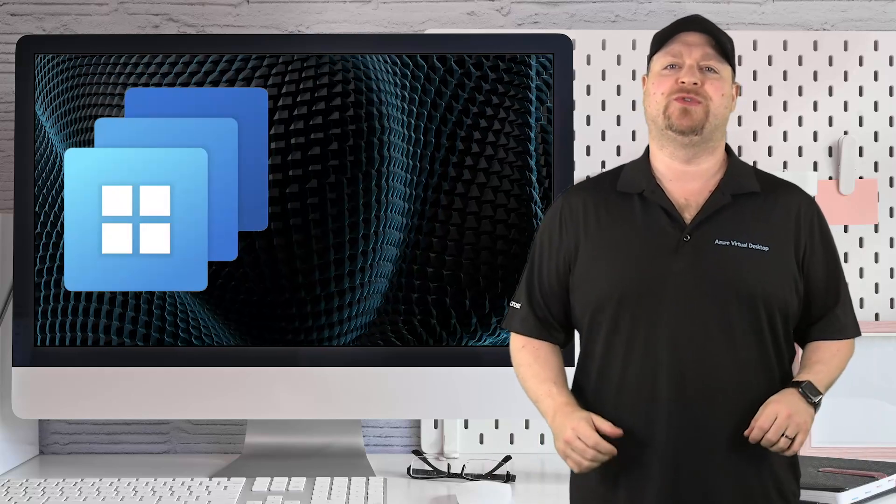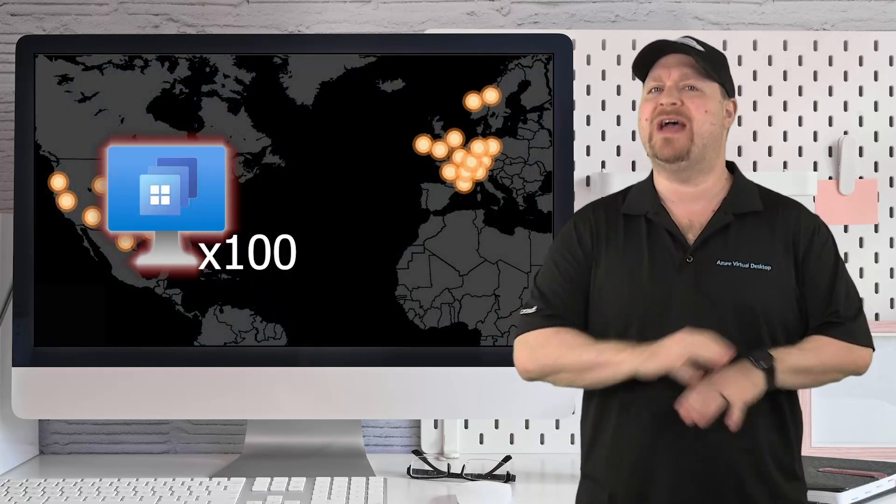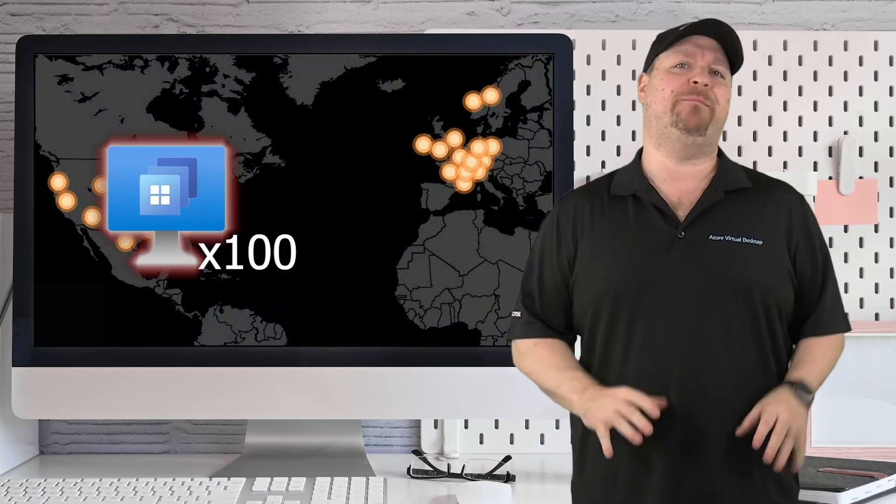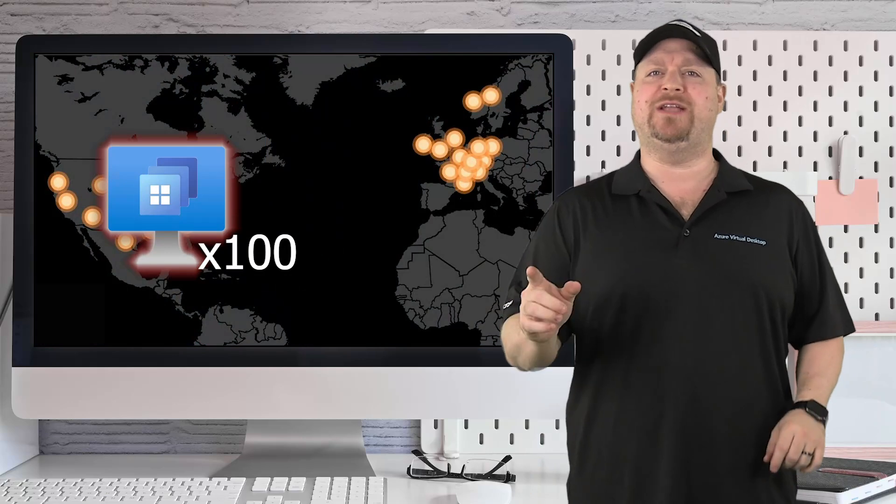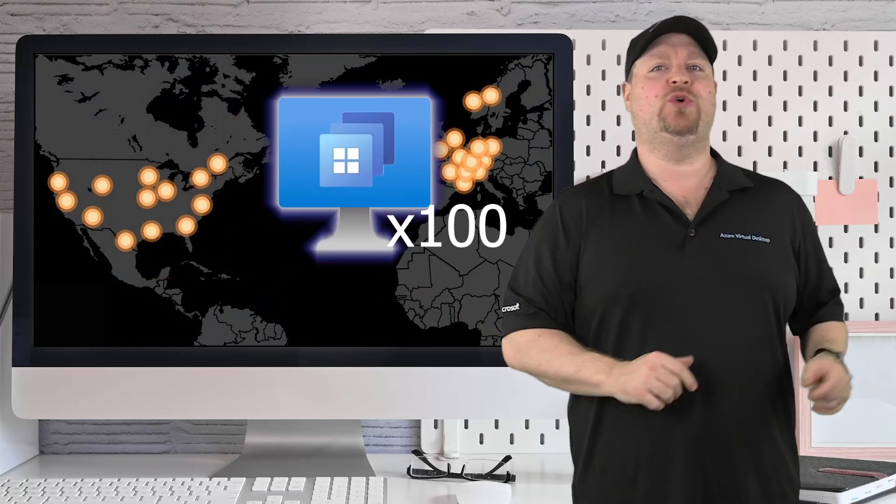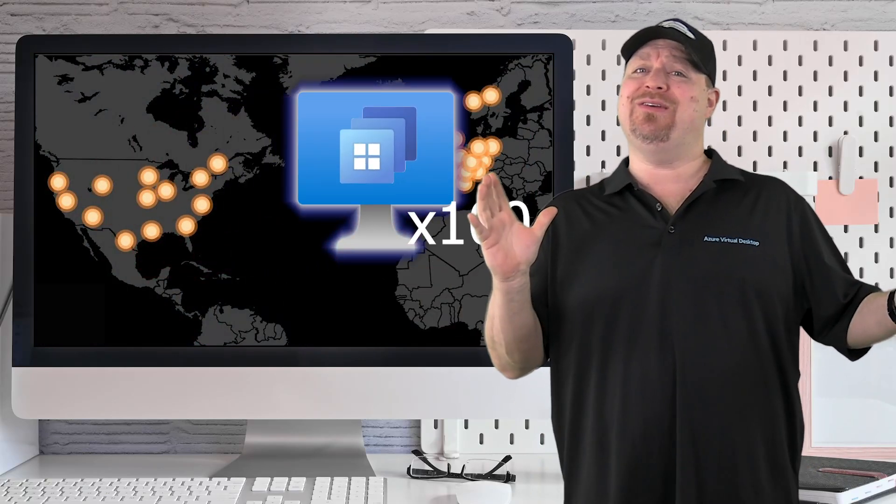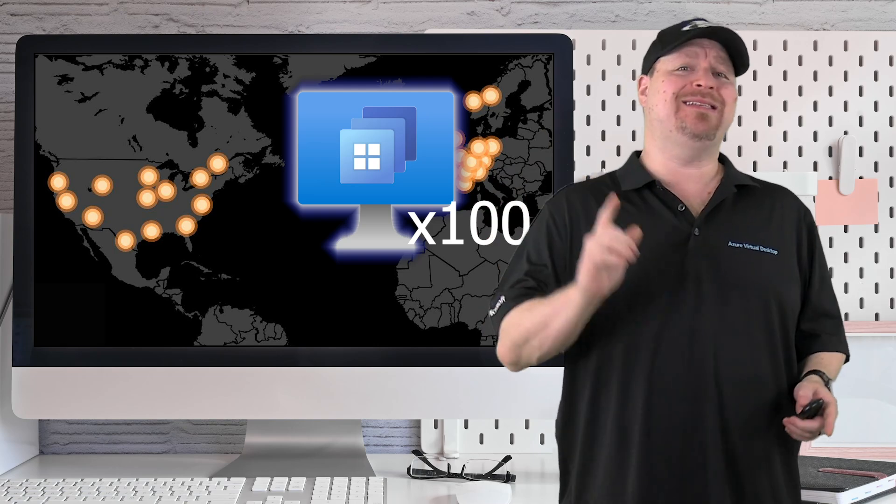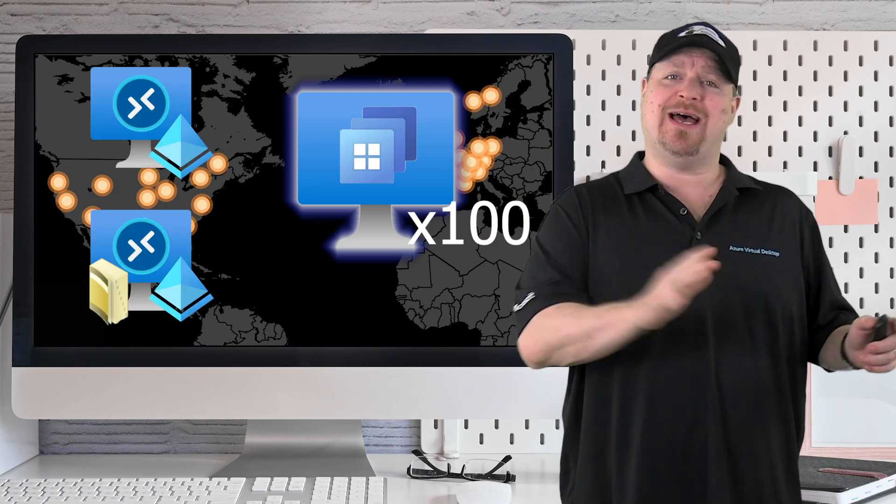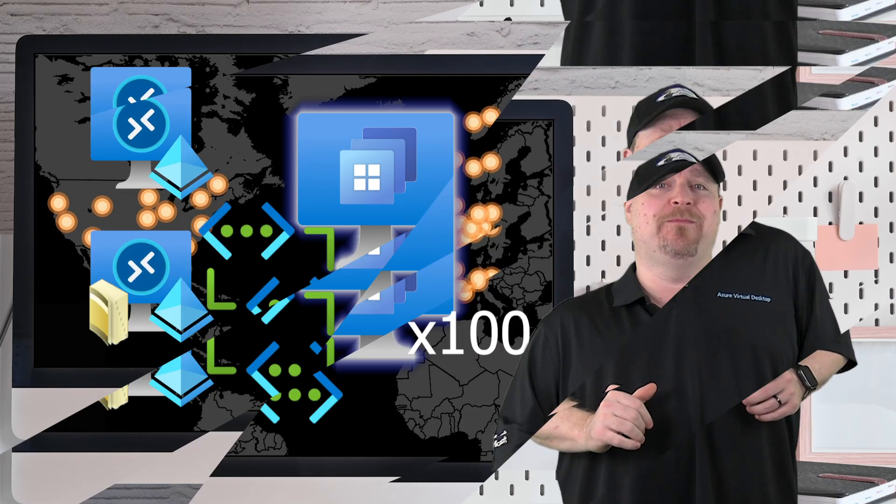There's a new feature in Windows 365 that can help you move as many cloud PCs as you need from one region to another. But exactly how you do this depends on your join type and your network configuration.